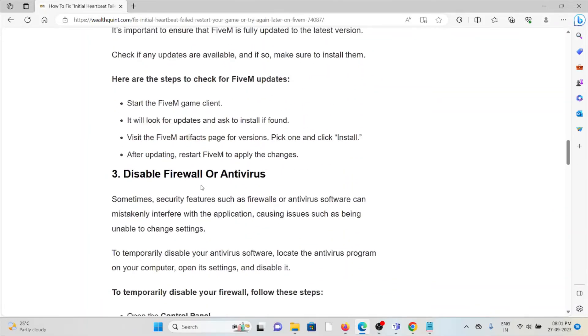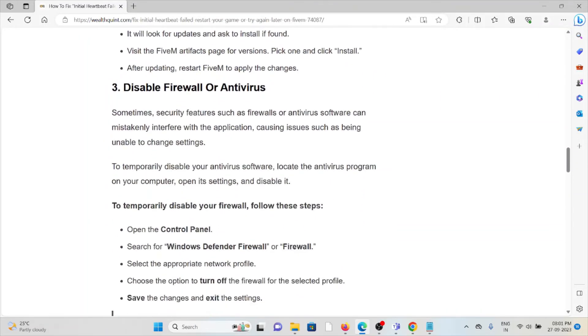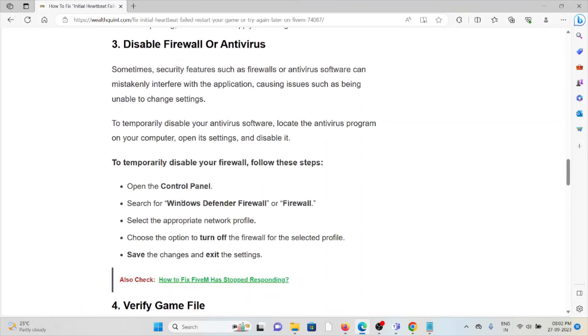The third method is disable the firewall or antivirus. Sometimes security features such as firewalls or antivirus software can mistakenly interfere with the application, causing issues such as being unable to change the settings.